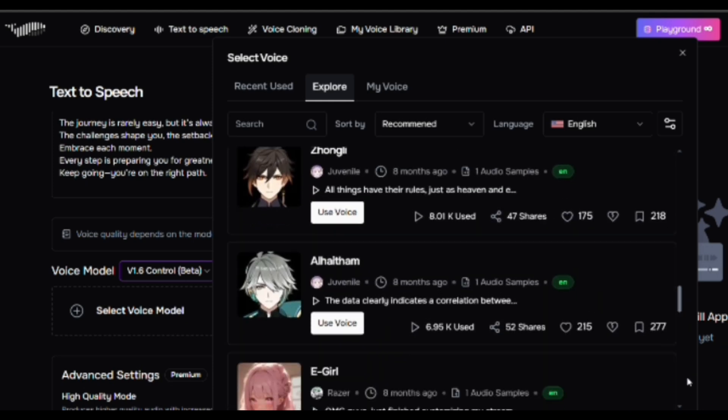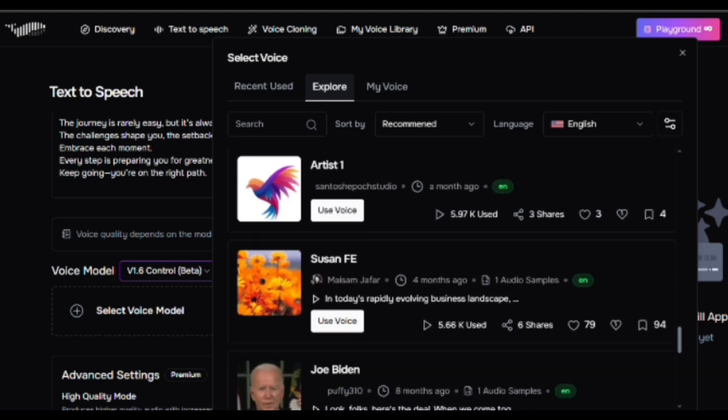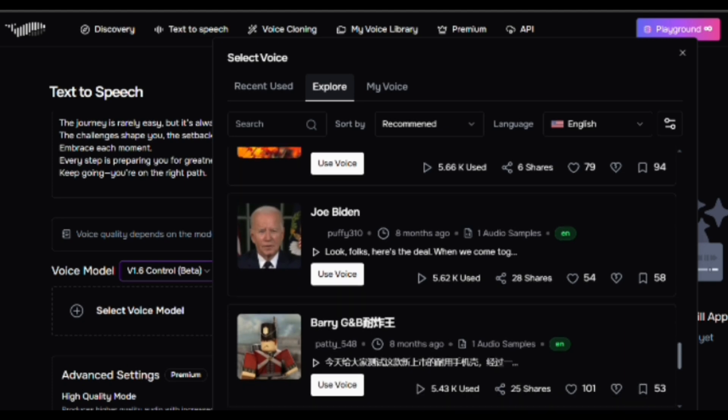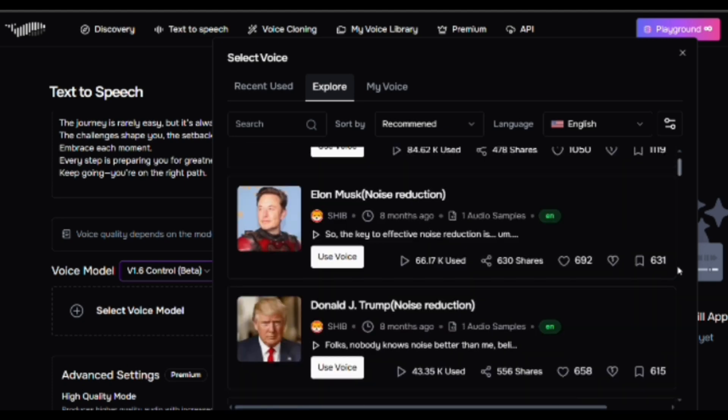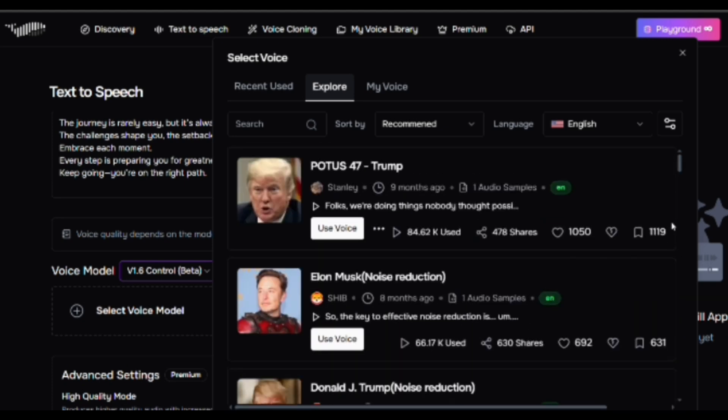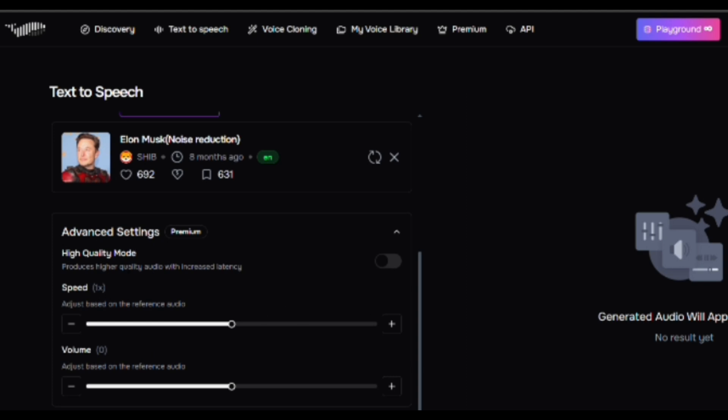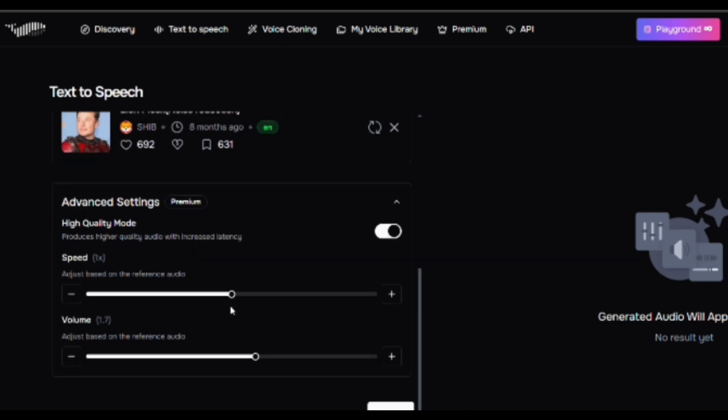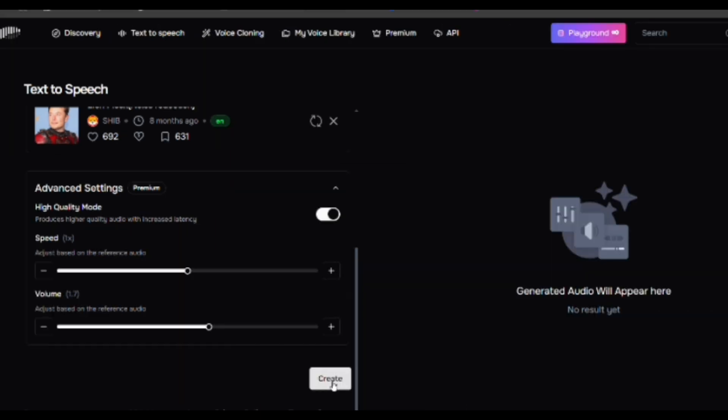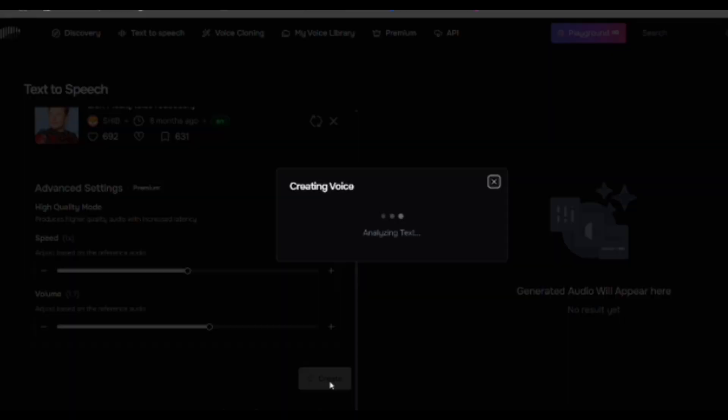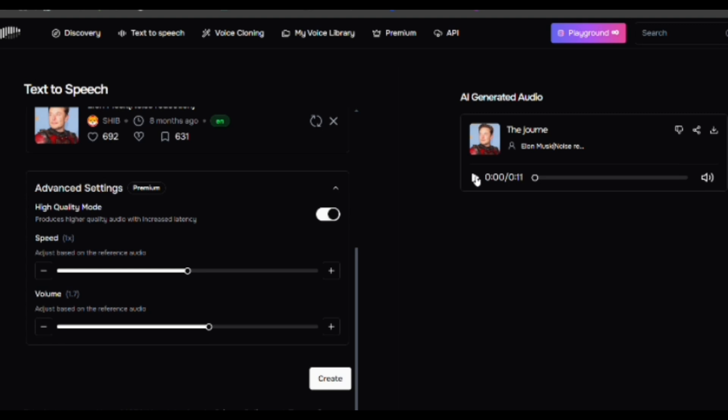Each voice has a play icon next to it, allowing you to preview a sample before selecting it. Listening to samples helps you decide which voice best suits your project. Once you find a voice you like, click Use Voice. You can also adjust the speed and volume sliders to fine-tune the delivery. Slowing down the voice may improve clarity, while increasing the volume can boost output strength. Once you're happy with your text and settings, click the Create button. Fish Audio will quickly generate the voice output for you. Finally, click the Play button to hear the voice. To download the generated audio, simply click the Download icon next to the file. It saves instantly, making it easier to use your audio wherever you need it.